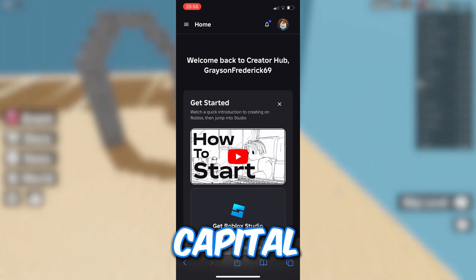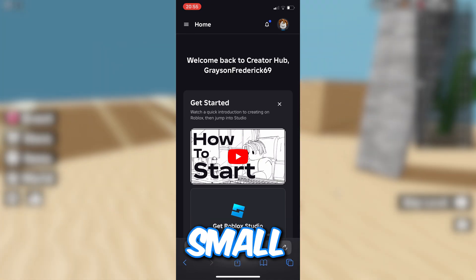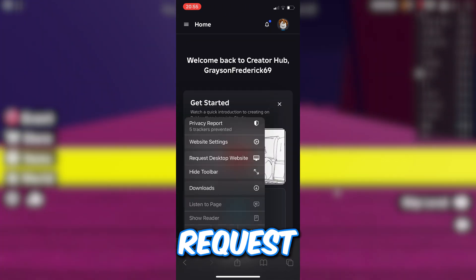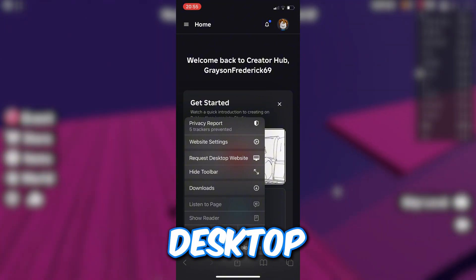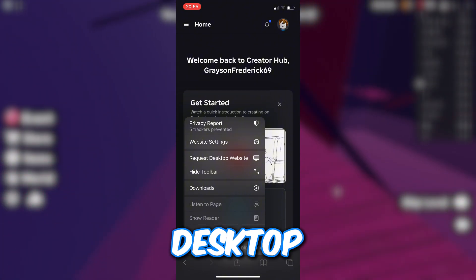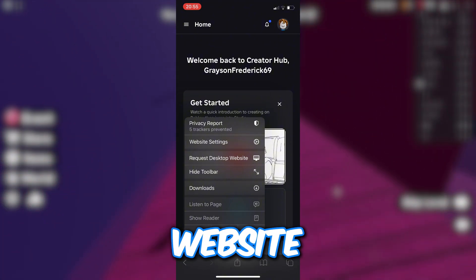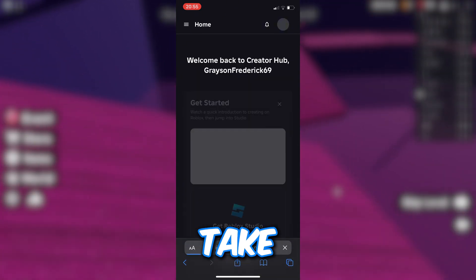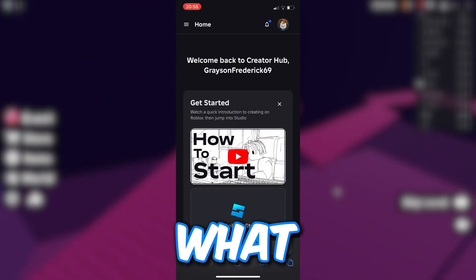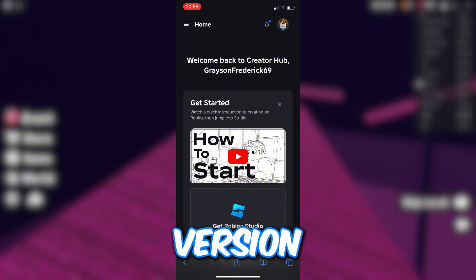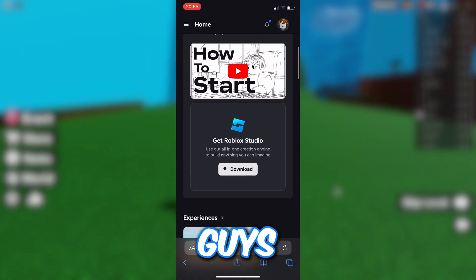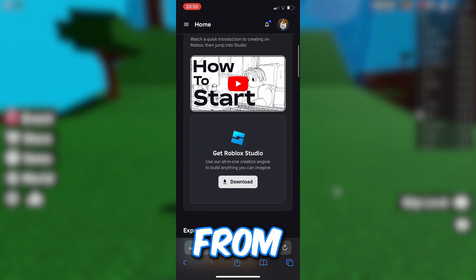Once on the Creator Hub, click the two A's — the capital A and the smaller A — down there. You'll see 'Request Desktop Website.' Go ahead and click that, and it should take you back to the same page, but now you're on the desktop version of it despite being on your mobile phone.